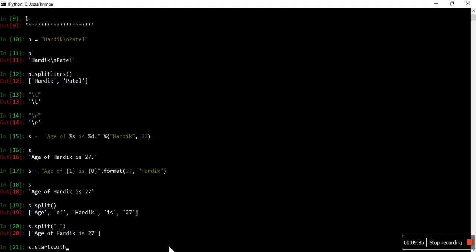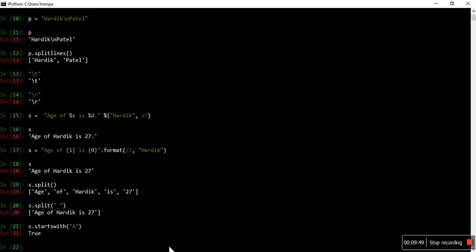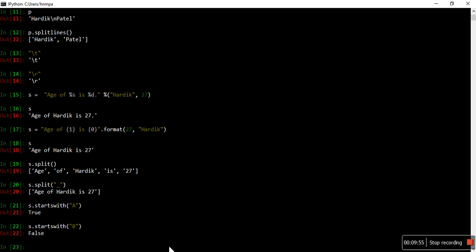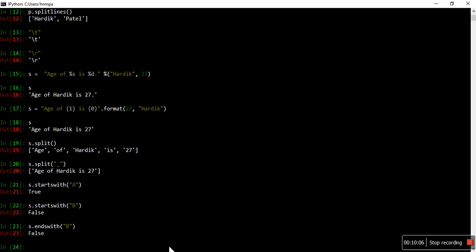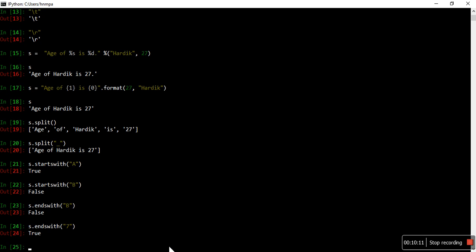Let's do 'startswith'. If you want to check whether a value starts with any character — like 'a' — it will give True. But if I write 'b', it will give False, because the string starts with 'a'. Similarly, 'endswith' is also available. For example, endswith 'b' is not the answer — but if you write '7', it will give True, because '7' is the last character of the string.